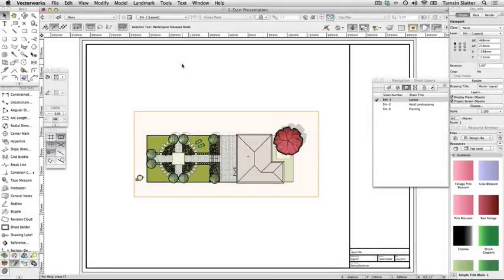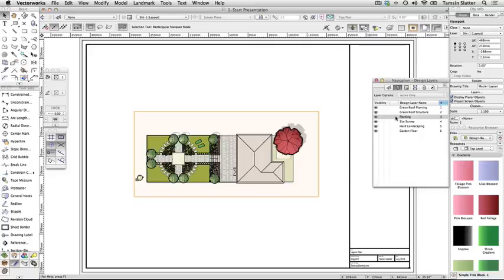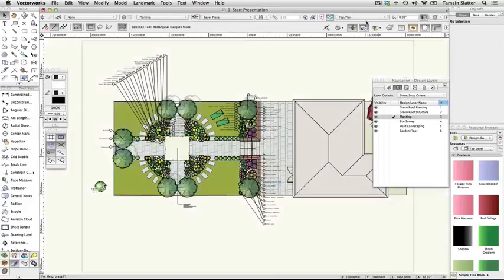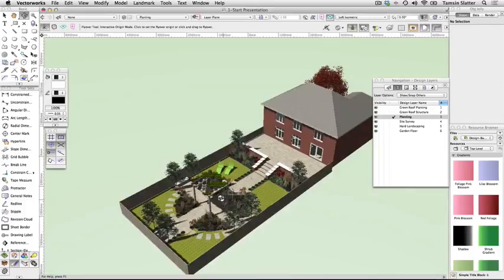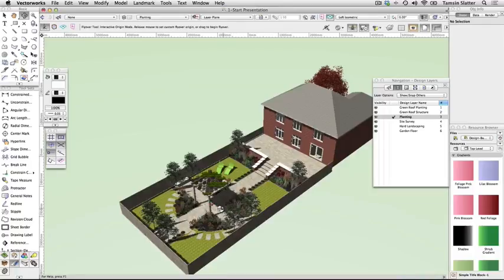To create a 3D rendered view, first set up the view. Use the navigation palette to make any design layer the active layer. Change the view to left isometric. Click the flyover tool on the basic palette and click OK to dismiss the dialog. On the toolbar, click interactive origin mode, then click once somewhere toward the center of the garden to set the center of rotation.